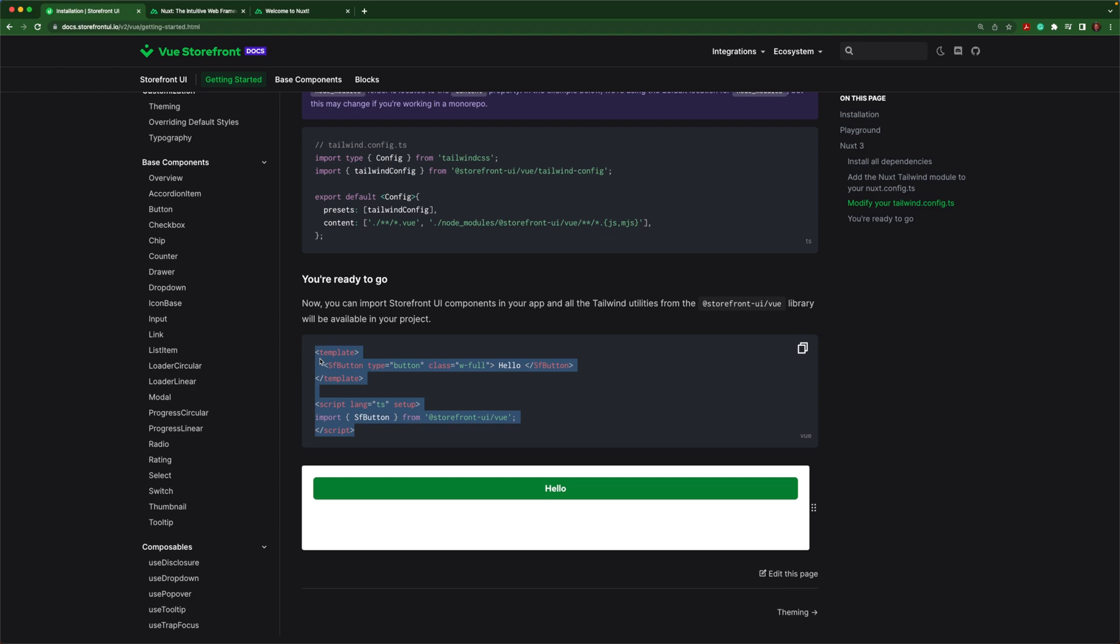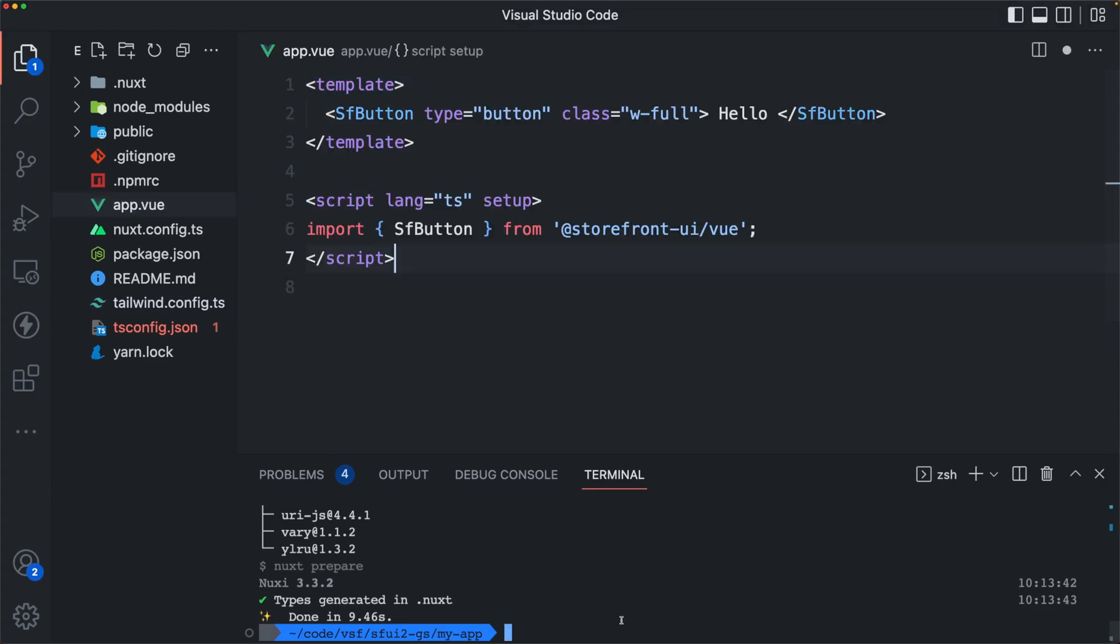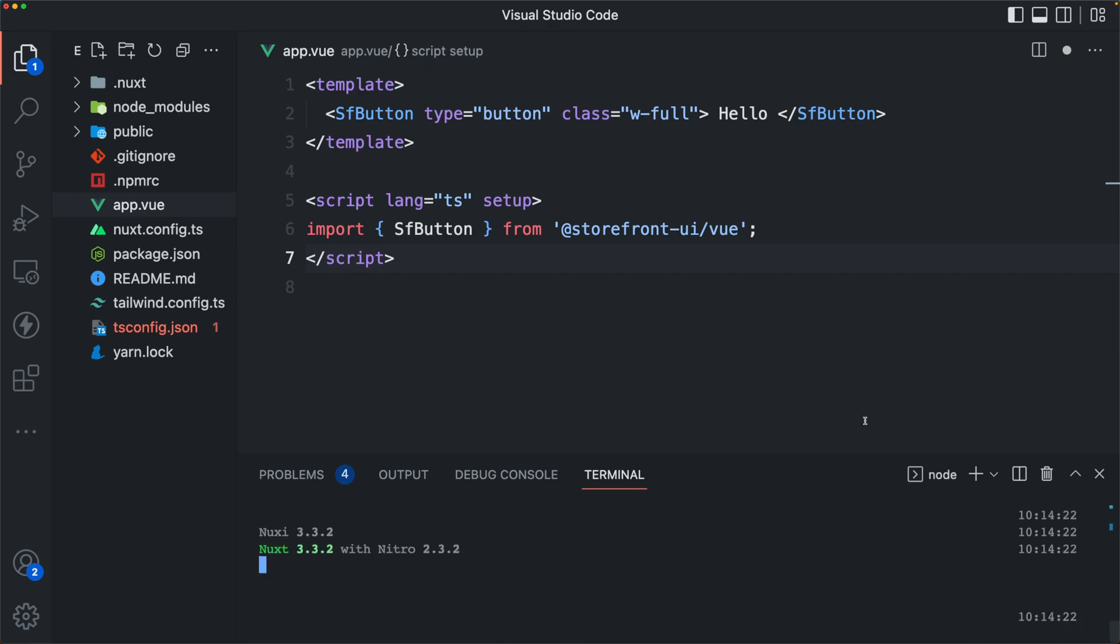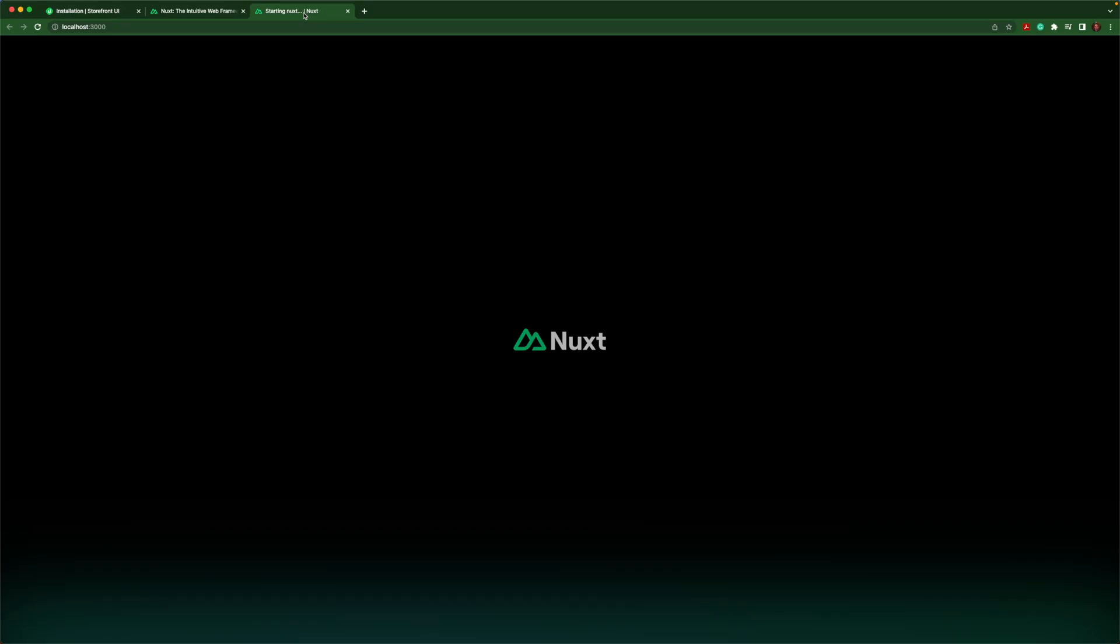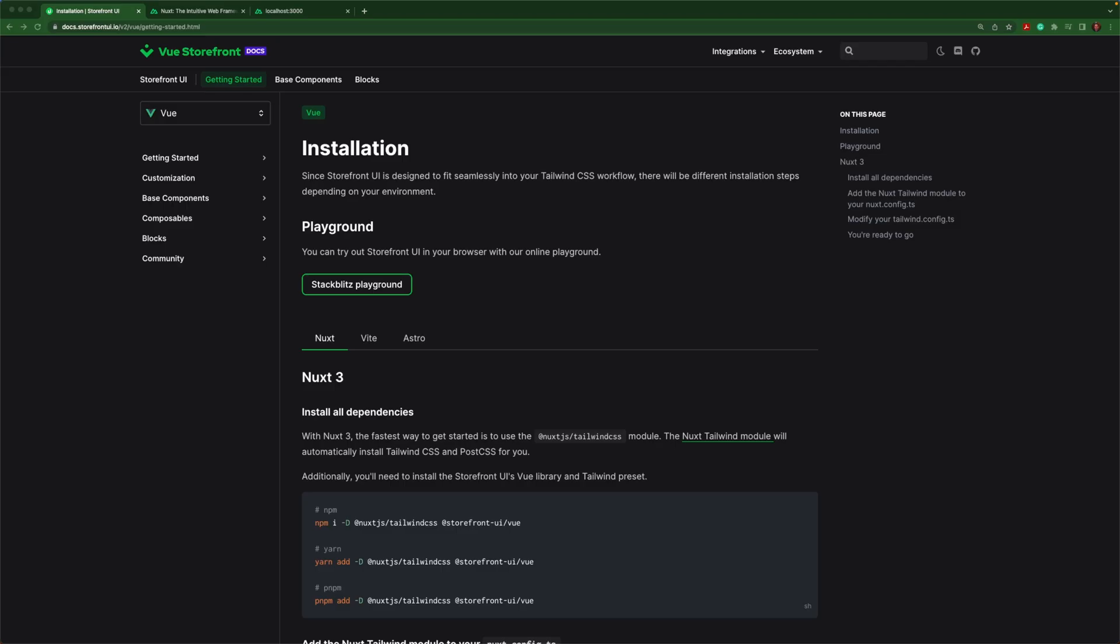So let's test it out by copying this template in app.view so that we are using a button and let's see if that works. So now we should see a button from Storefront UI and we do.